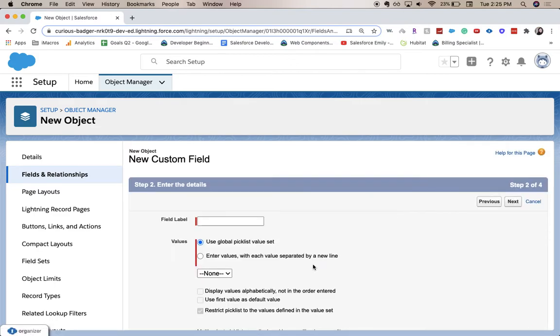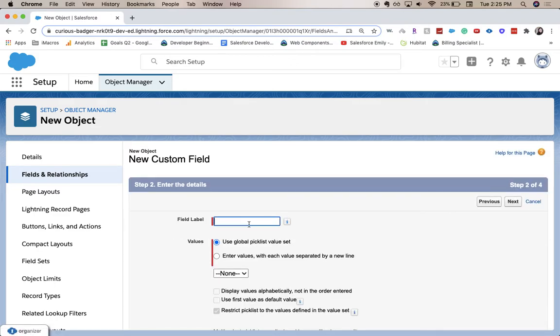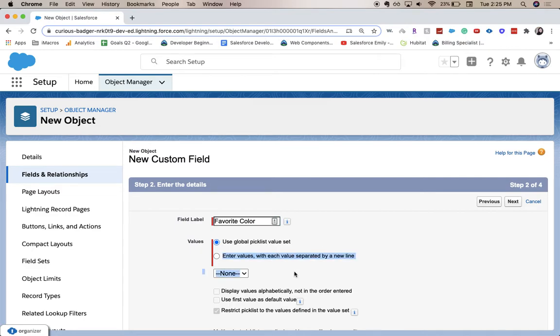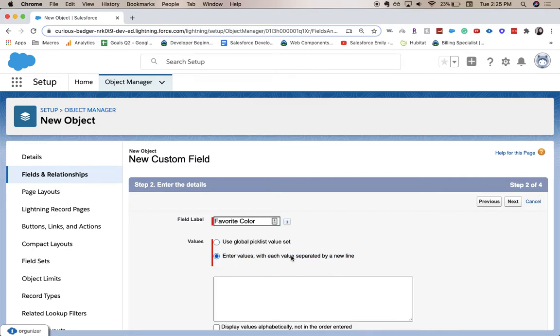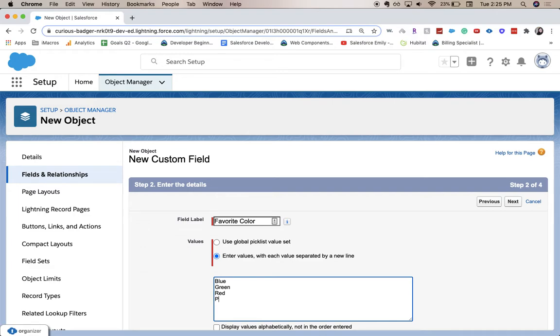Here is where we're going to enter all our details. We're going to do favorite color. So you can either use a global picklist value set, which I go over in another video, or you can enter the values separated by a new line. So I'm going to add just a few colors: blue, green, red, and pink.